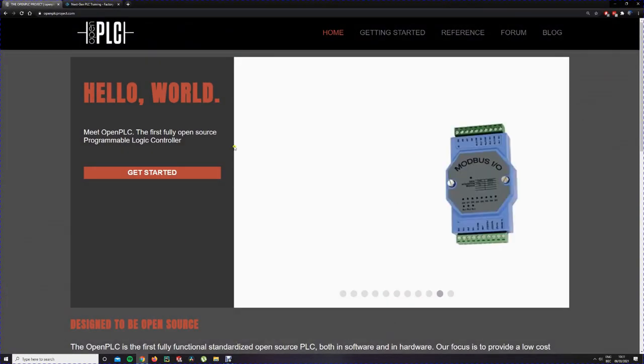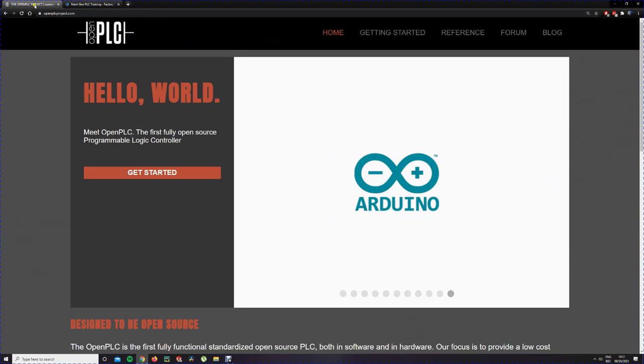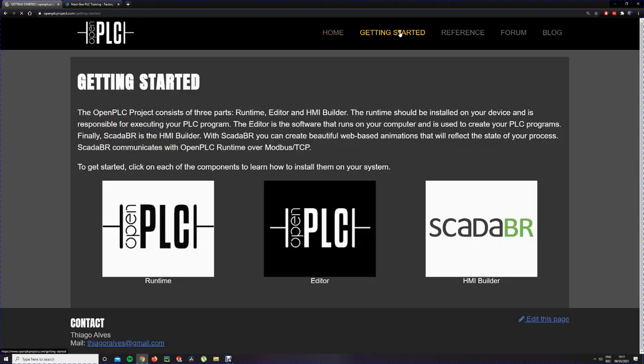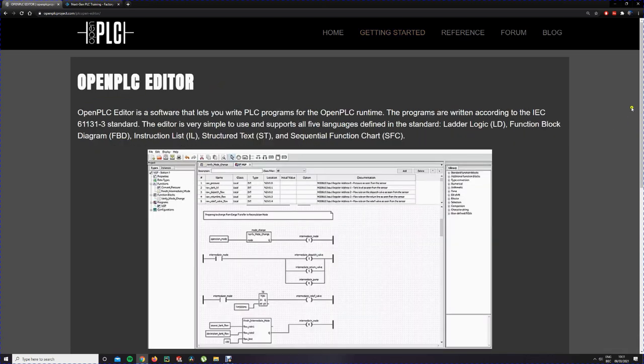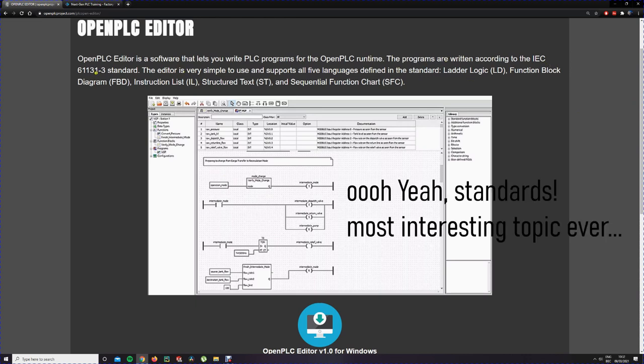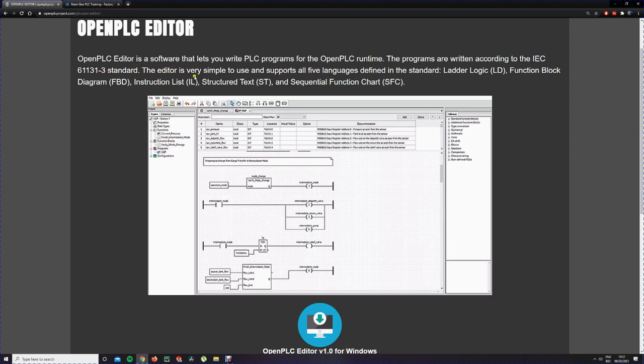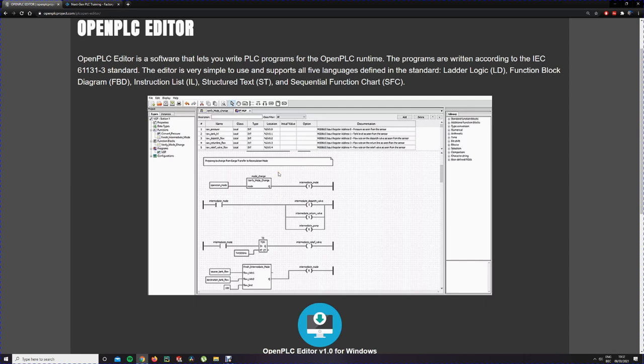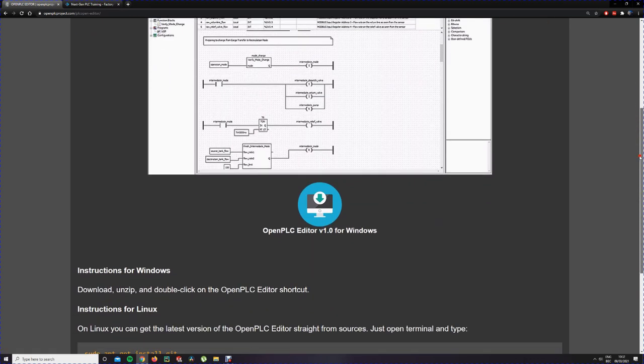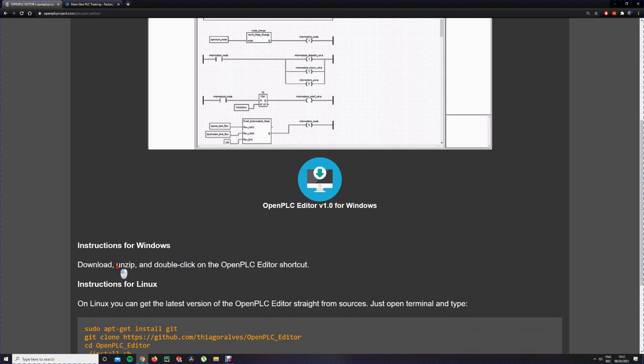First up we're going to install the software. You go to the OpenPLC project and click on getting started, then click on the editor. Here you can see a screenshot of the editor. The big advantage is that the programs are written according to the IEC 61131-3 standard. This standard is used in all major brands of PLCs, and it will make all the function blocks and languages according to that standard. So if you can write code in OpenPLC, you can also write code in an Allen Bradley PLC or a Schneider PLC or a Siemens PLC. Click on this icon to start the download, download it, unzip it, and double click on the OpenPLC Editor shortcut. Please make sure your antivirus is disabled, otherwise you're going to have a bad time.